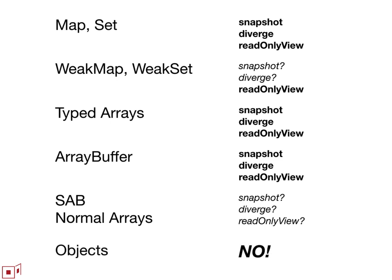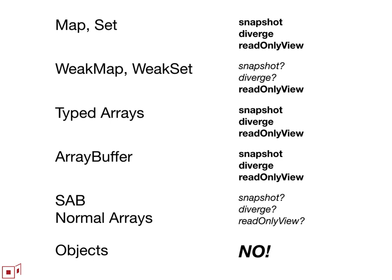And then finally there's objects themselves which are often thought about as if they're a collection of properties or a collection of property to property value mappings. And I think that one could consider reflective views of an object to be a collection. So that things like from entries is giving you back a collection that represents a view of the object. But the object themselves should not, we should not extend these to them. I think that way madness lies as well.